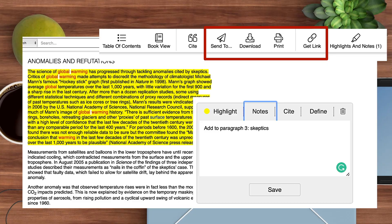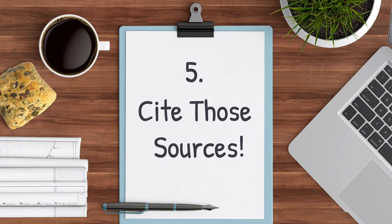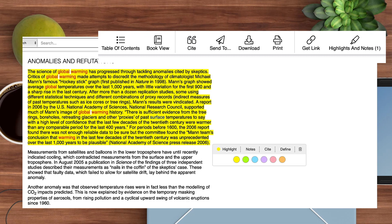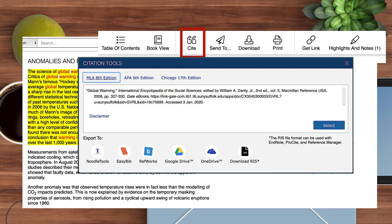Citing any information is extremely important. You always want to give credit to an author you've cited, and it helps make your paper look thoroughly researched. To get the quick citation, click Cite. A box will pop up that has the citation formatted for you. Just copy it and paste it in your works cited page.